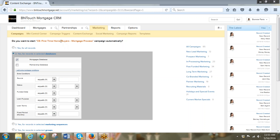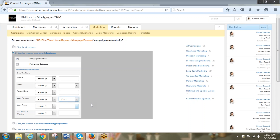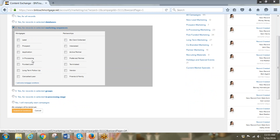I'm also going to open the option to add an extra mortgage condition. Because this is a first-time homebuyer campaign, I'm going to say that the loan purpose equals purchase — it wouldn't apply to anyone refinancing. So I'm going to select purchase.